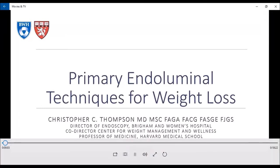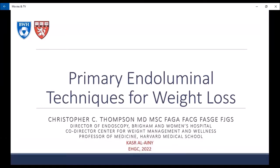I'm Dr. Christopher Thompson from Boston, Massachusetts. I'd like to thank the course organizers and Drs. Diogo Mora and Mohamed Al-Barre for the kind invitation to speak at this year's conference. It would have been nice to visit Egypt, and hopefully we can get together in person sometime soon. The title of my talk is Primary Endoluminal Techniques for Weight Loss.